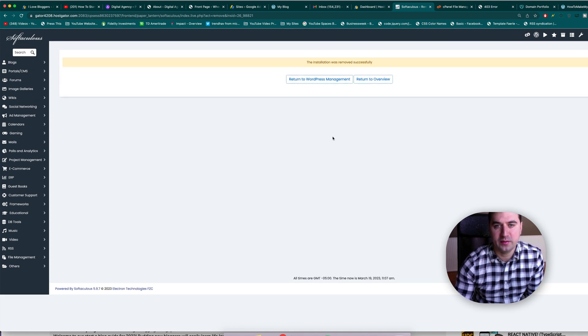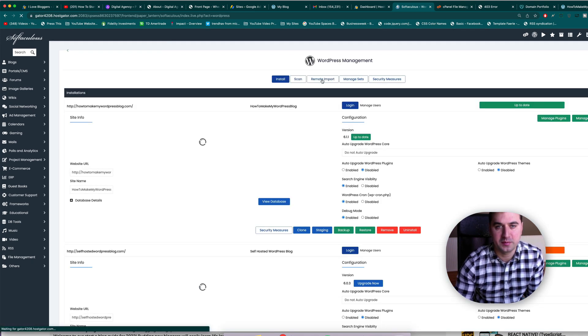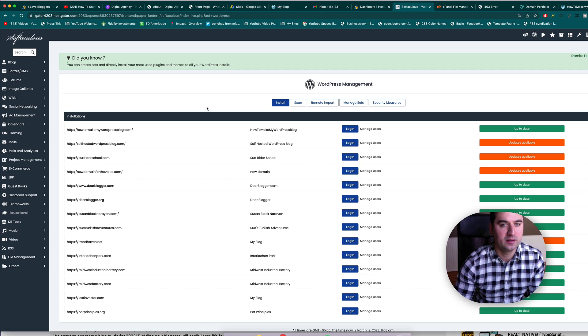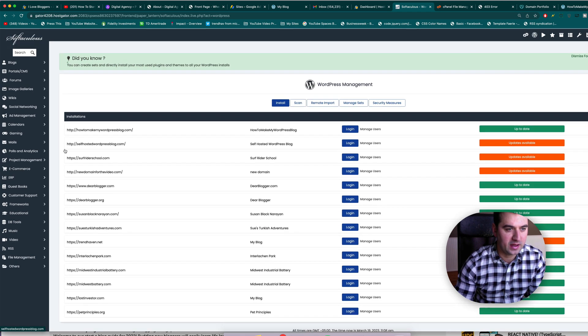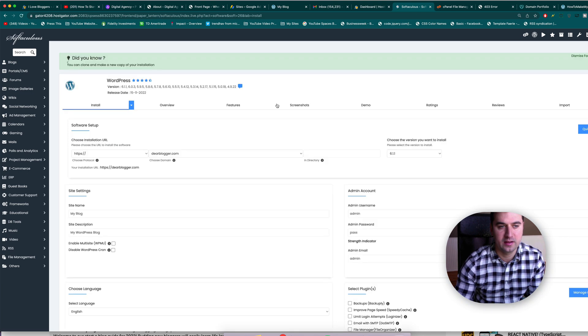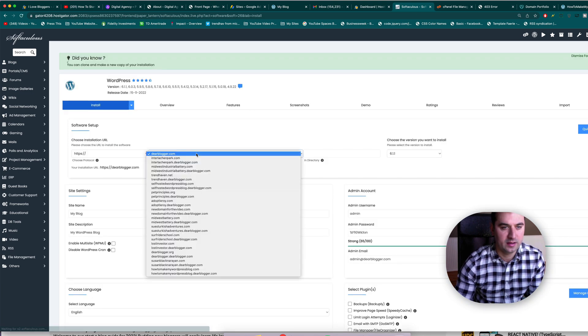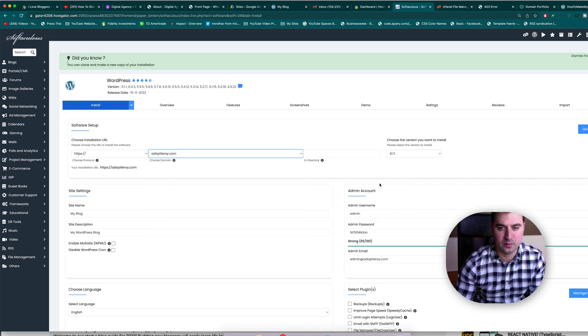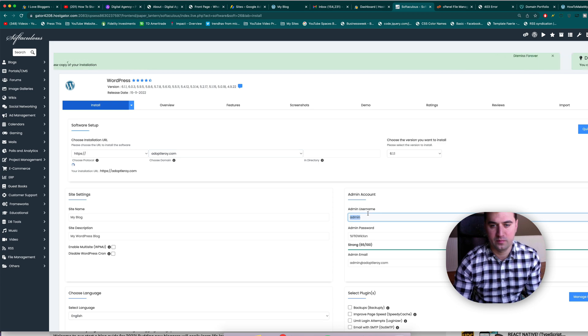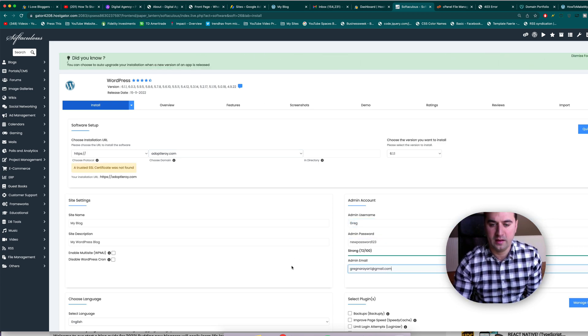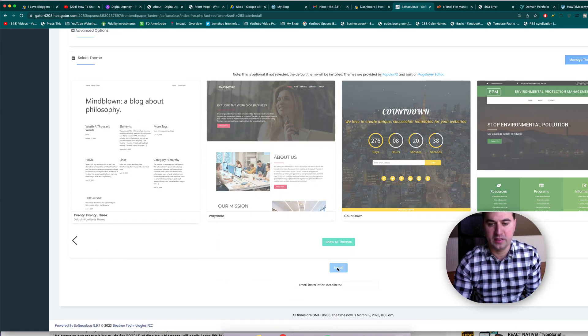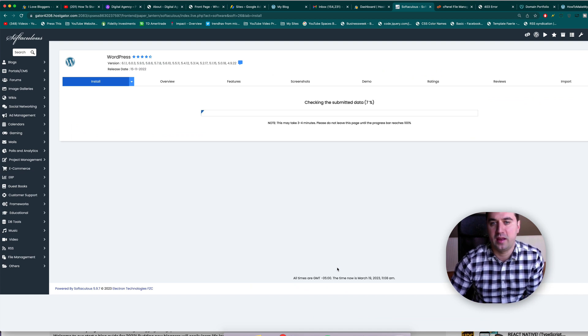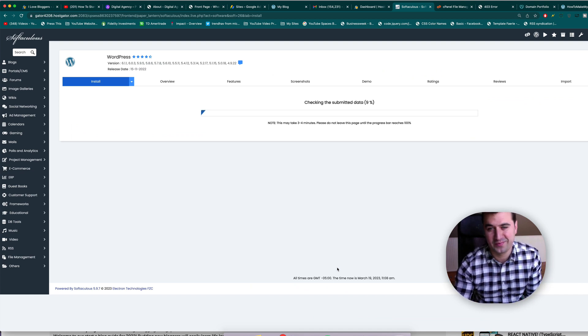And we're going to remove the installation as Softaculous understands it. Okay, so it looks like that was the final step. Let's return to WordPress management. And now we can see that domain name is not on the list, perfect. We can install it again. Install and it's still an add-on domain, so there we go. And now we could scroll down and hopefully hit install for the last time, and it looks like we did it, great job.